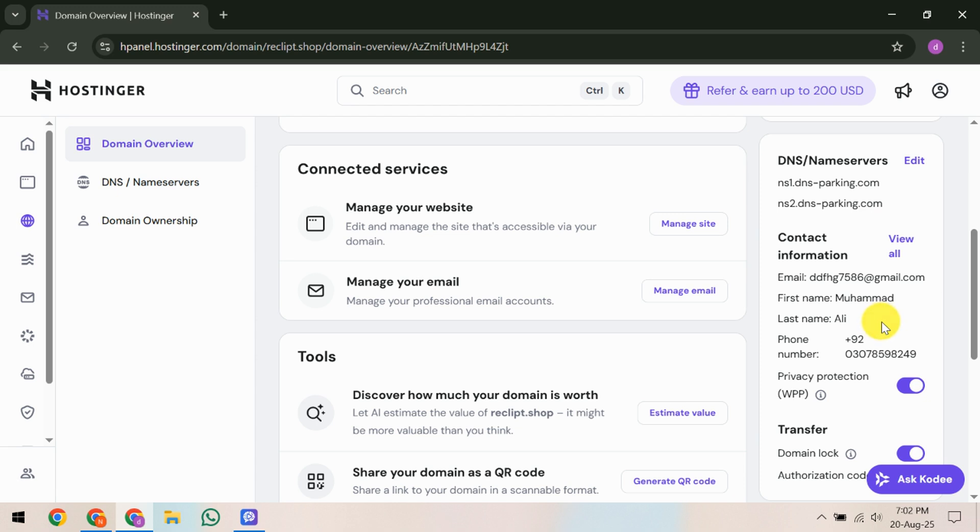Once you've found the email, open it and click on the verification link provided. This action will redirect you to a verification page. Here, you'll have to click the verify button to confirm your domain. It's a simple but crucial step to ensure the verification process is completed successfully.